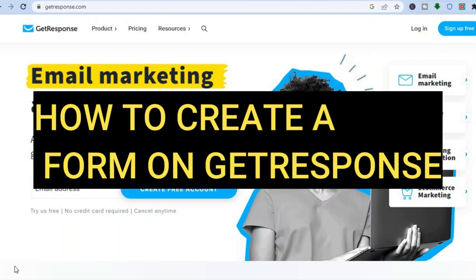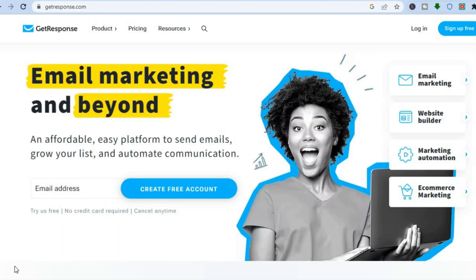Hello, hope you're doing good. In this tutorial I'll be showing you how to create a form on GetResponse.